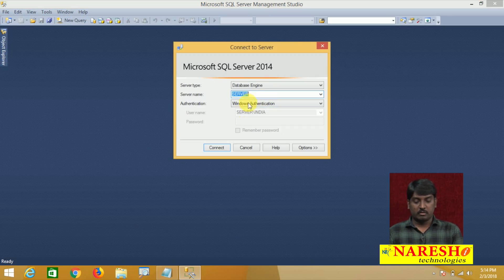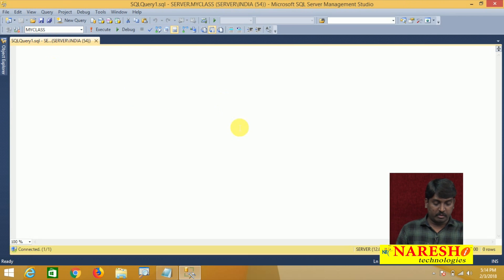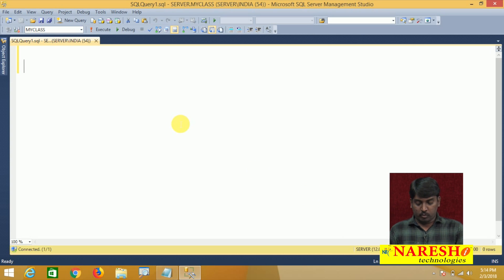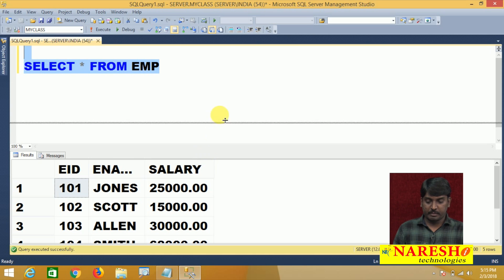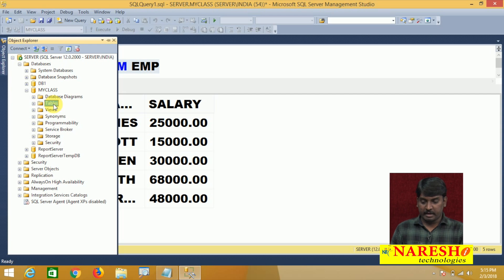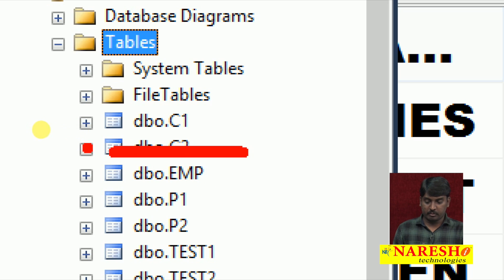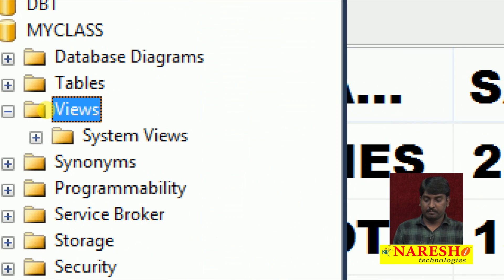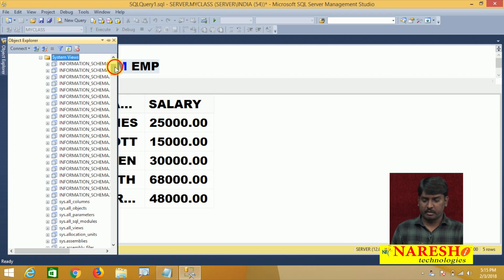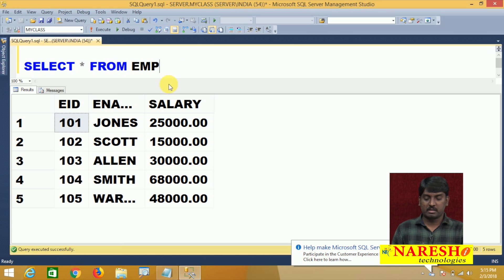Now I am going to open my SQL Server, connect here and take a new query option. Select your required database — my class. I selected my required database, which is my class. I have one base table — SELECT * FROM EMP. This EMP is my base table stored in the database my class under the tables folder. If you go to tables folder, then EMP table is there. Below that, we have a views folder with system defined views already there.